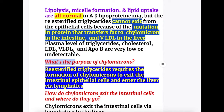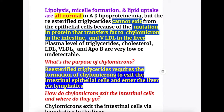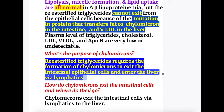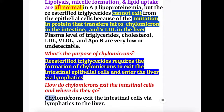The purpose of chylomicrons: re-esterified triglycerides require the formation of chylomicrons to exit the intestinal epithelial cells and enter the liver via lymphatics. Chylomicrons exit the intestinal cell via lymphatics, not by blood, and they go to the liver.